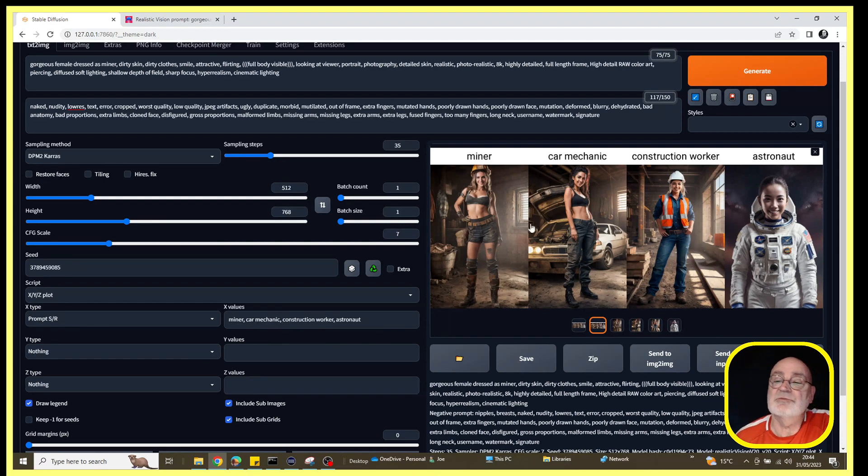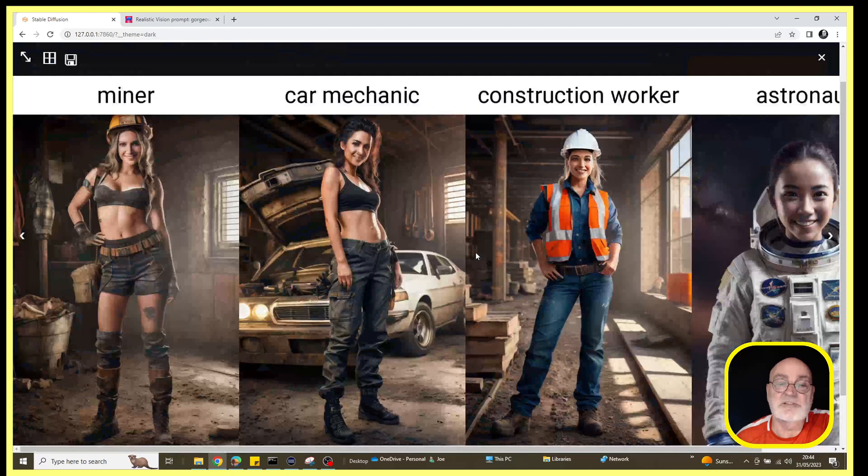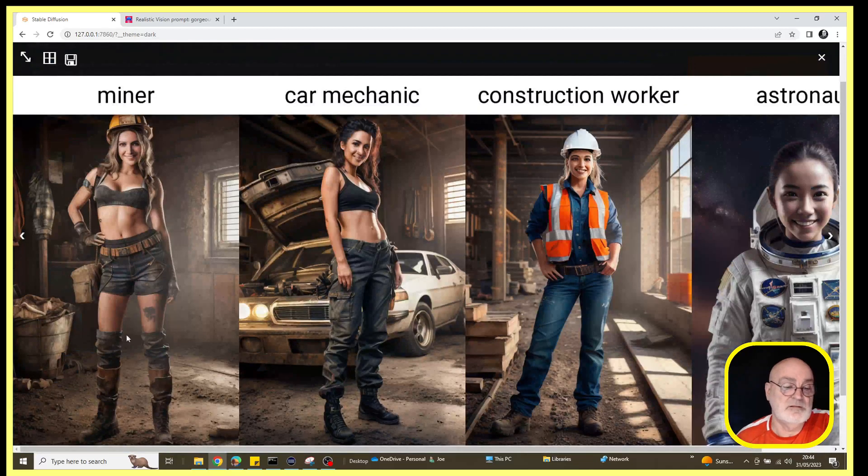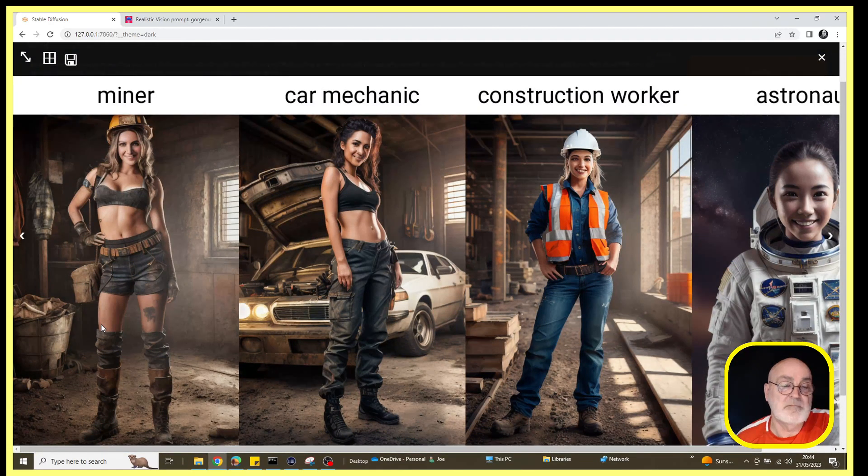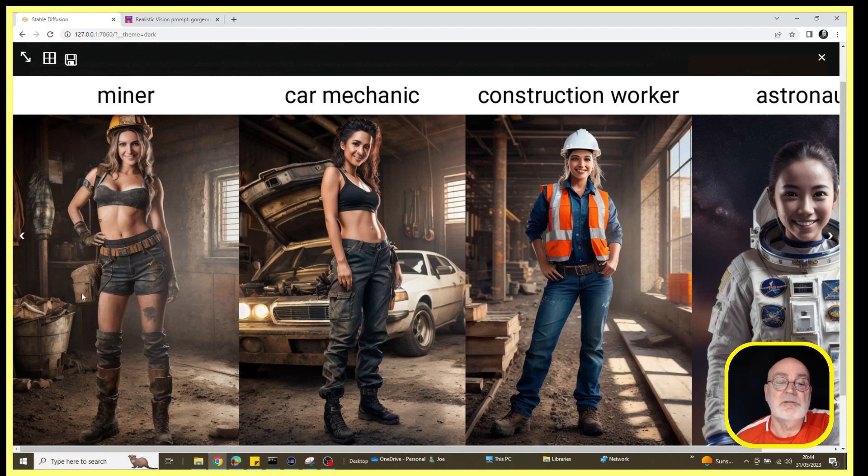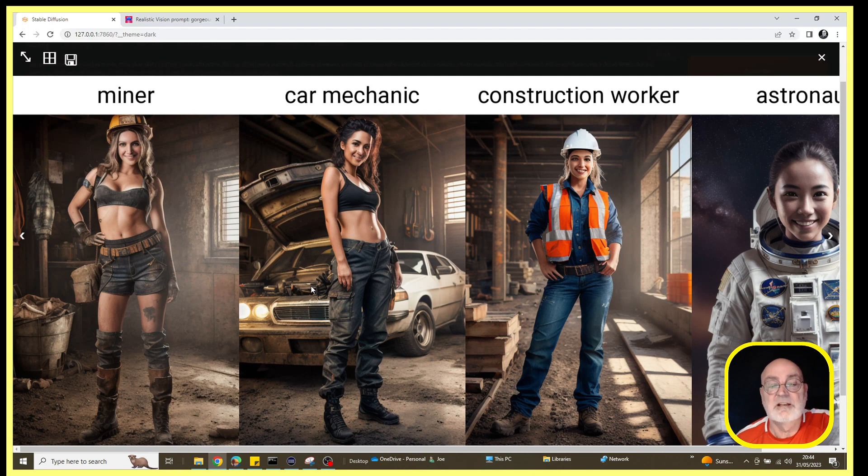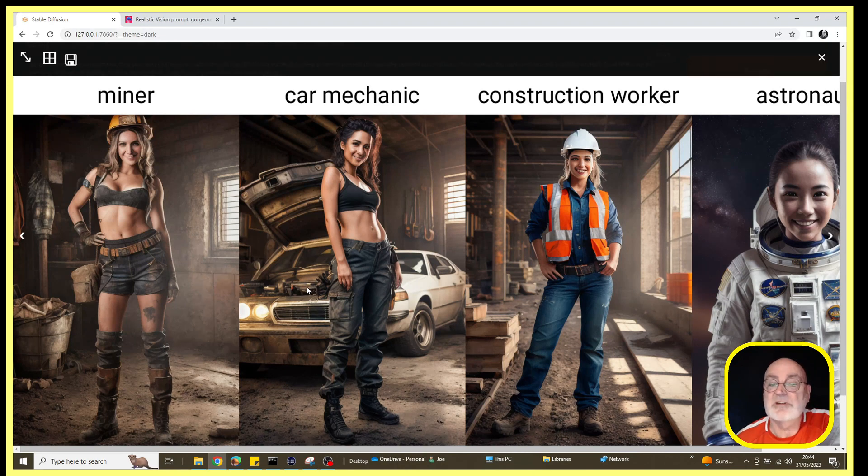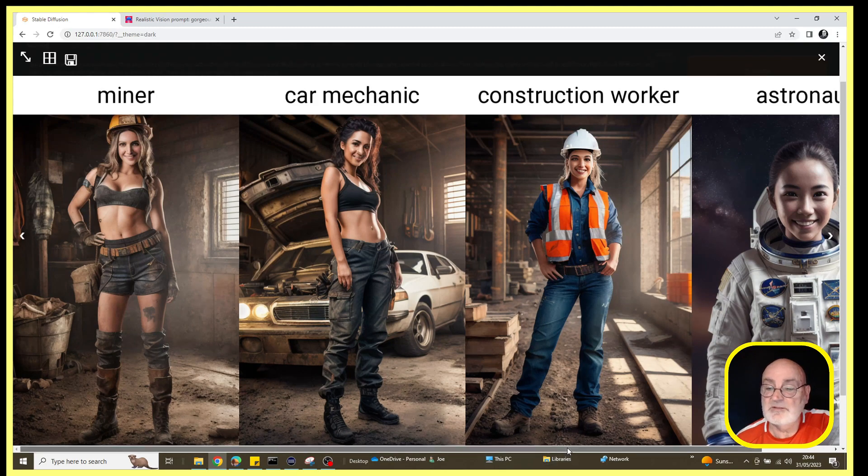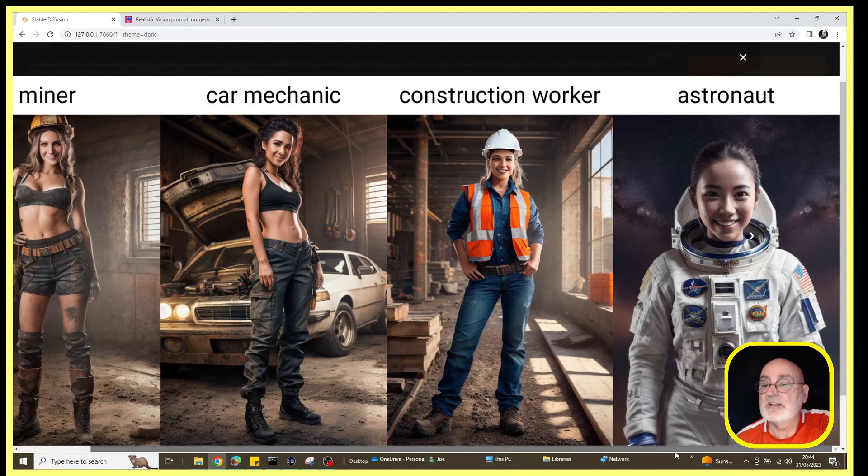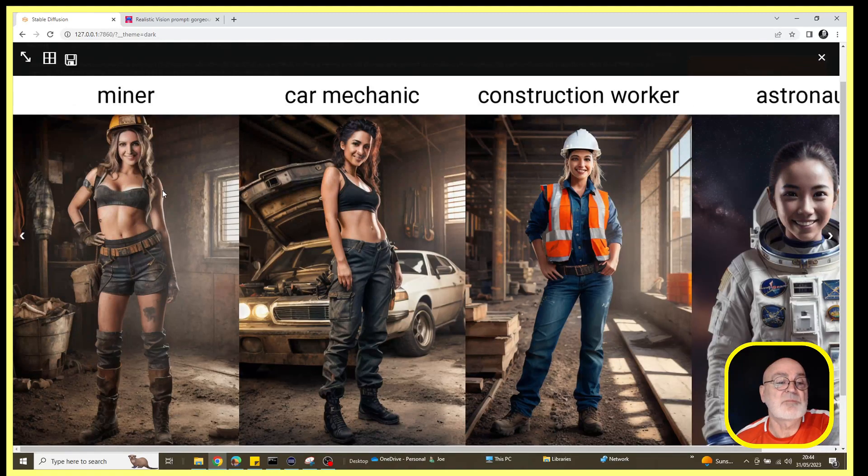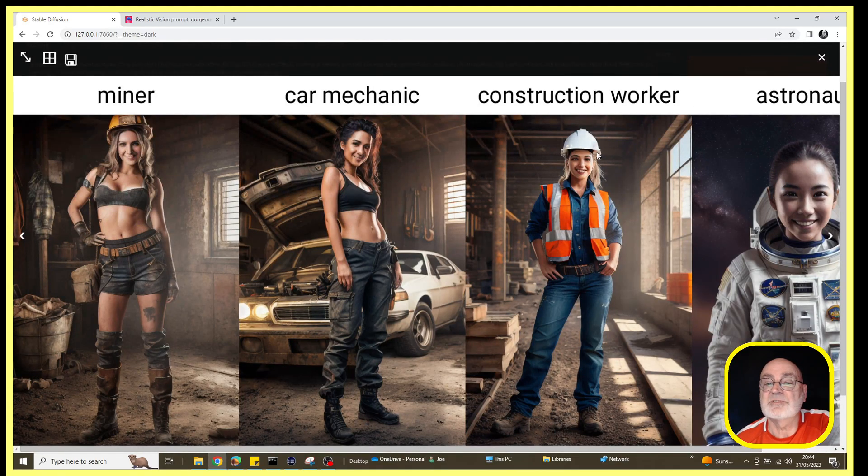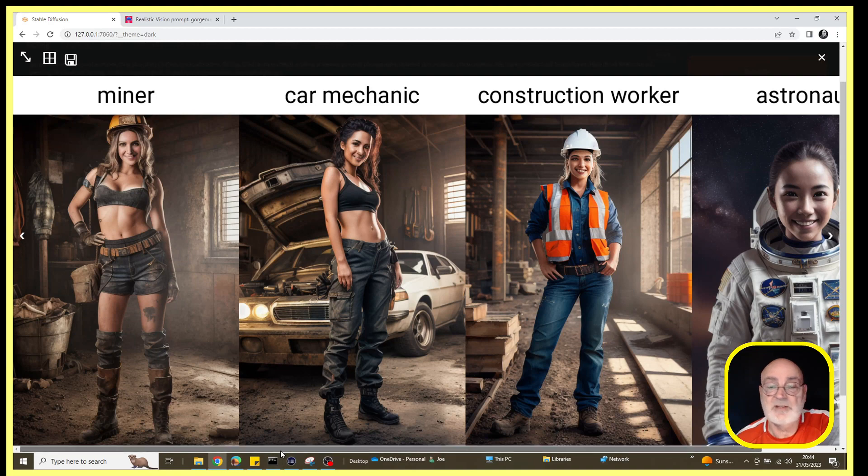This is what we end up with. If I left-click on this now, just give us a bit of a better look. We've got our miner girl, coal miner girl, the car mechanic now, so it's now produced some cars in the background and a much better image. We've got our construction worker and even our astronaut.